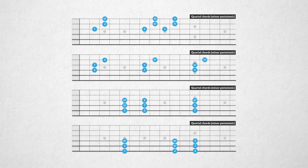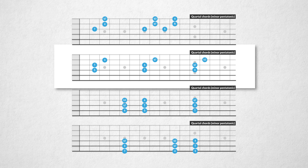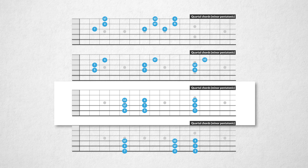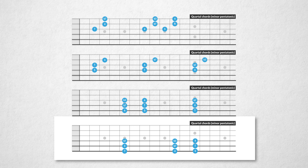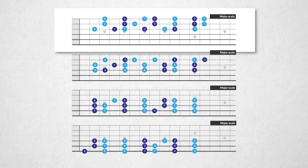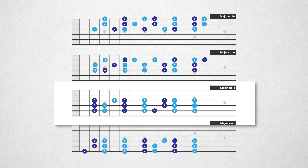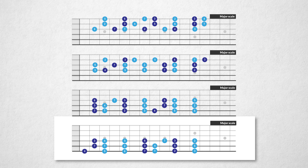Now I'll show you the quartal chords in the scales we've seen in this video. In the minor pentatonic scale we have the following three-voice quartal chords or arpeggios on different string sets. In the major scale we have these shapes on strings one, two, and three; these shapes on strings two, three, and four; these shapes on strings three, four, and five; and these shapes on strings four, five, and six.